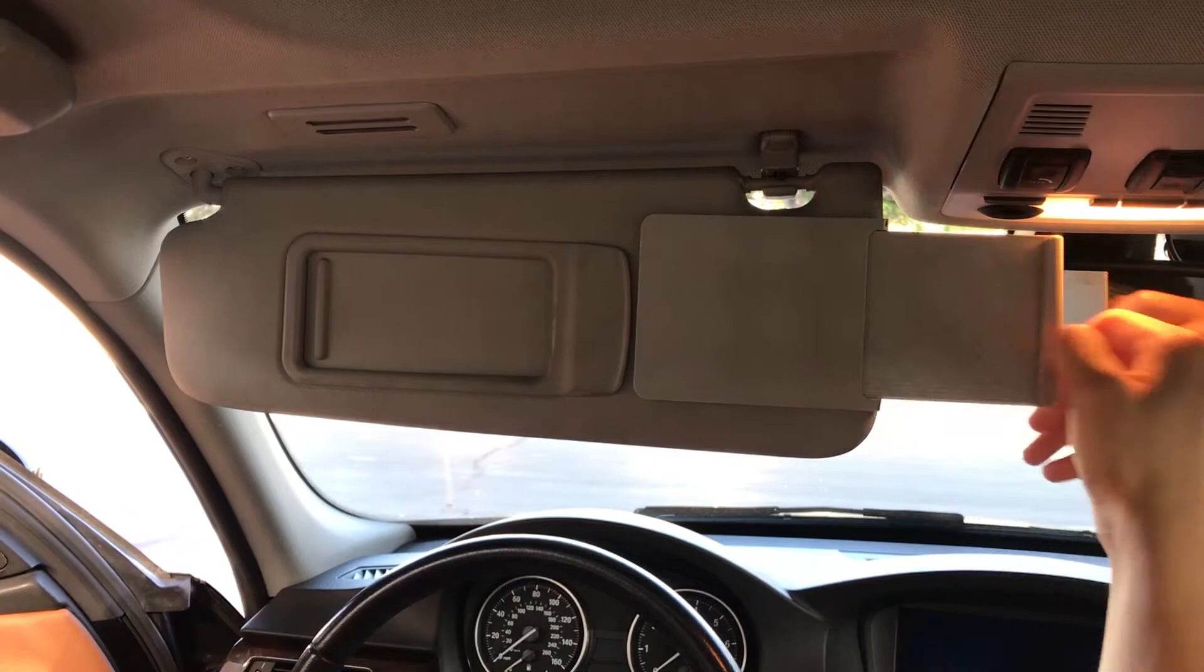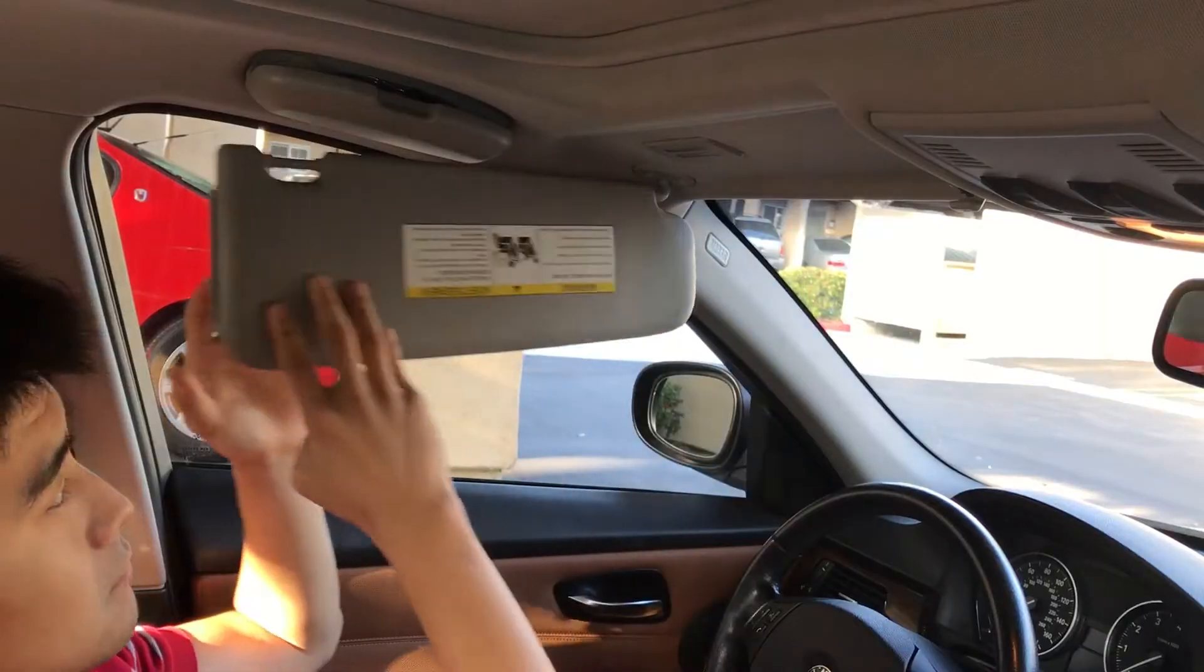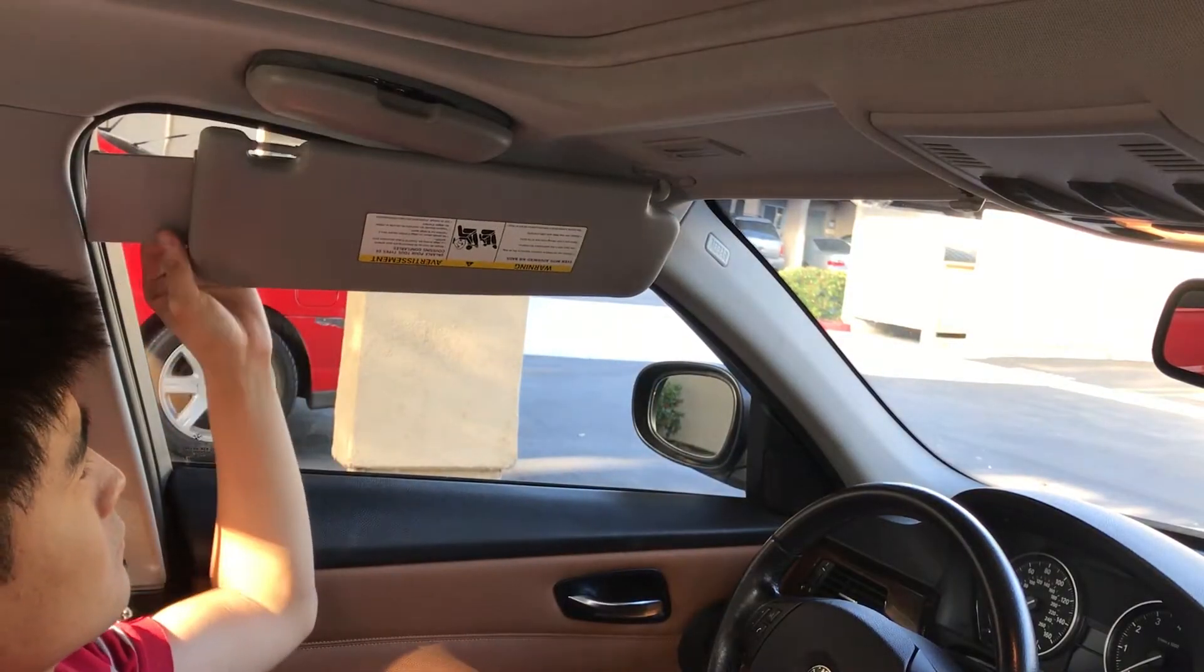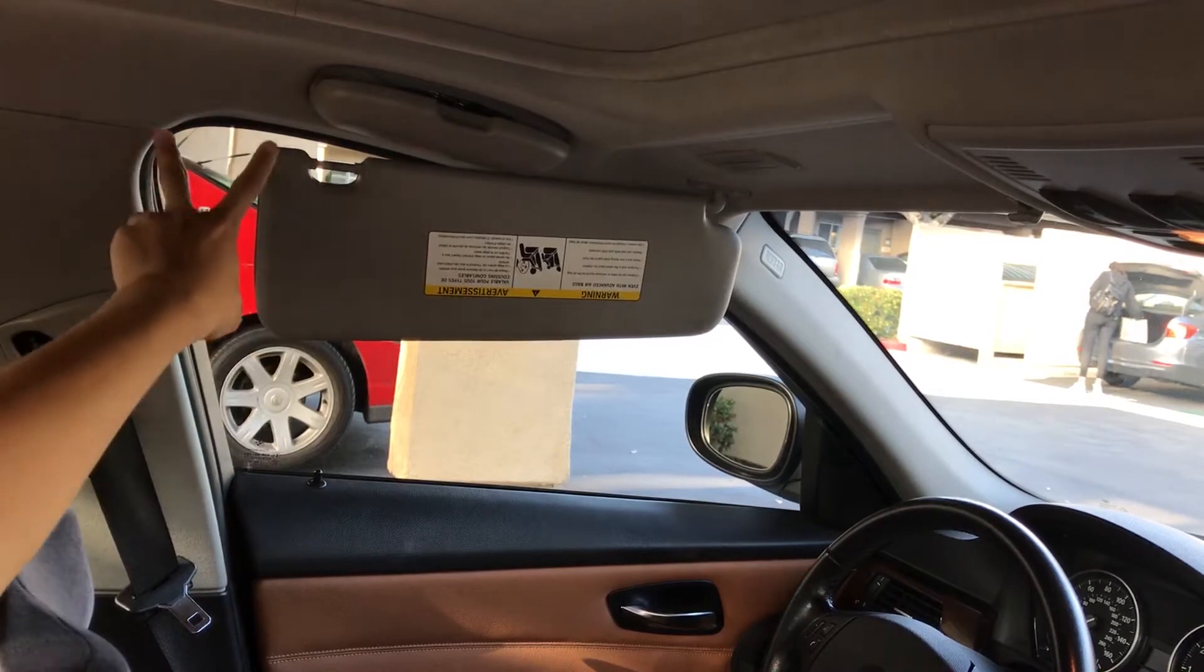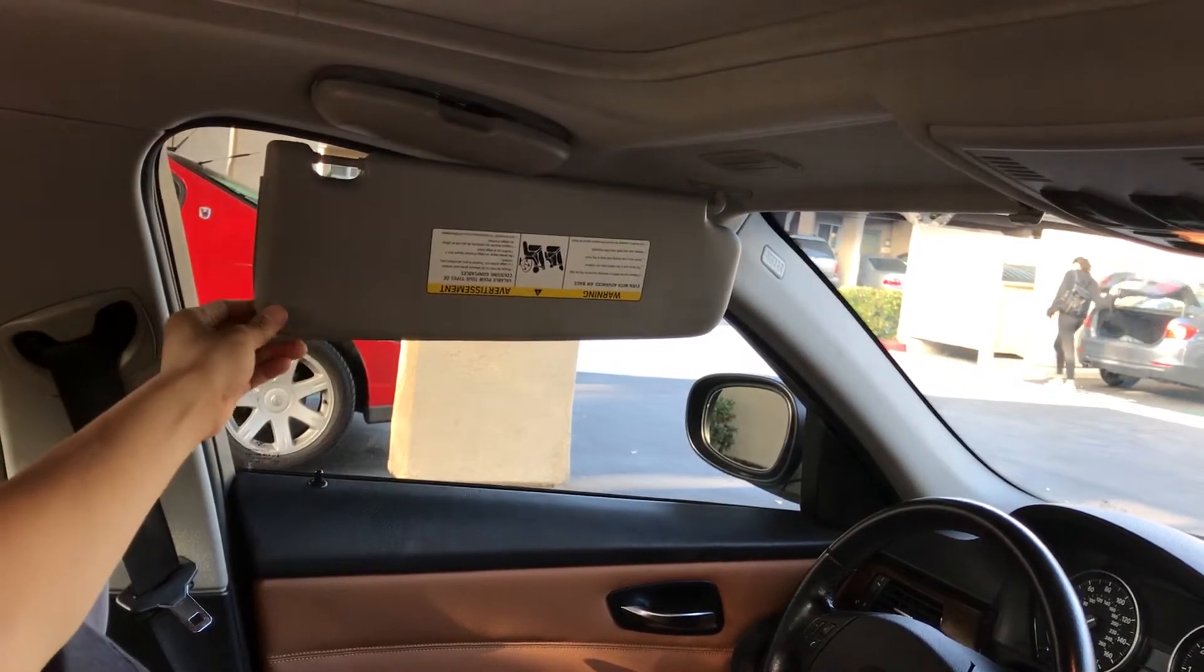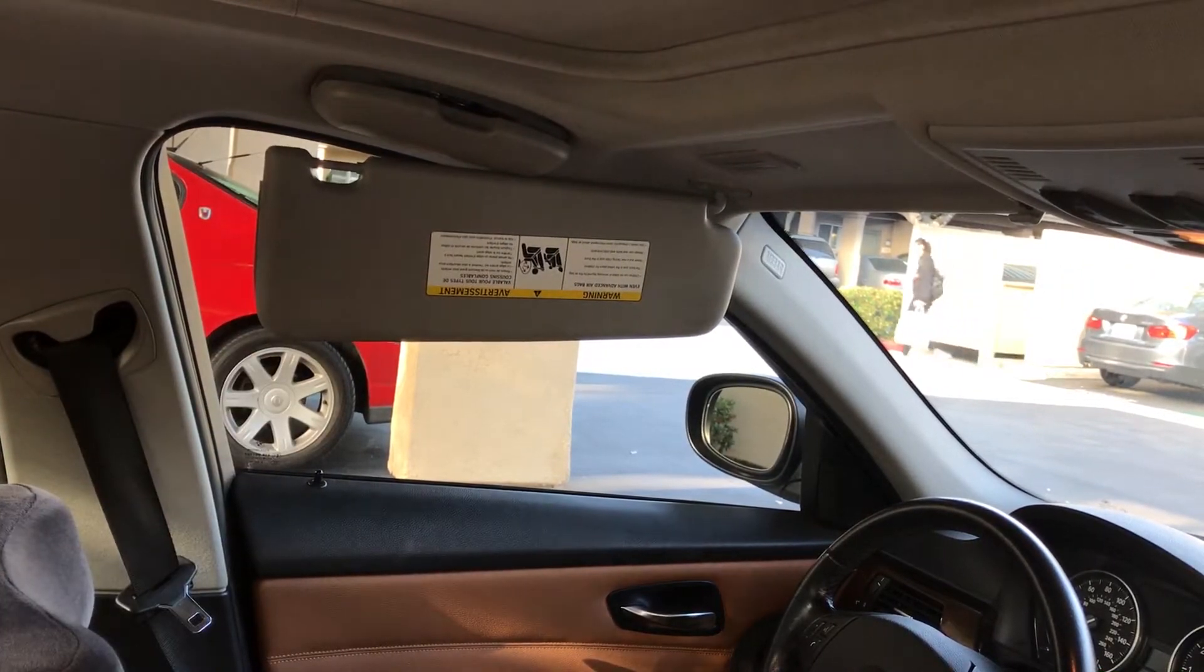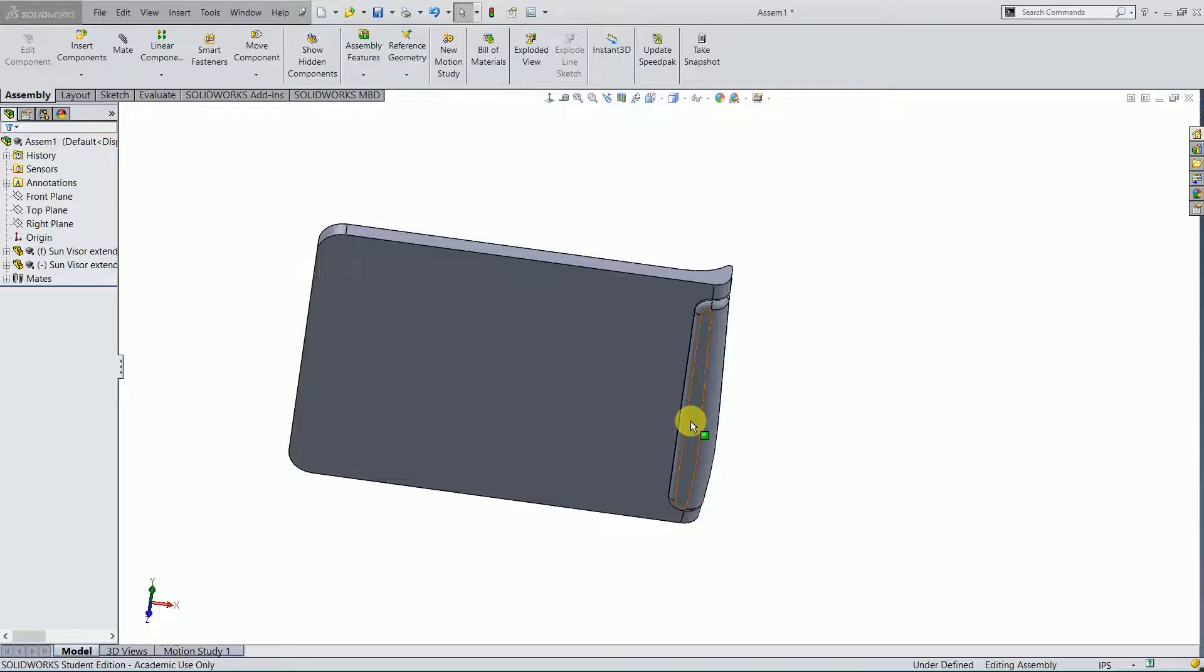In this video, I want to show you how I use a 3D printer to make a sun visor extender. On my car, there is a gap between the B pillar and the sun visor, and the sun can get in my eyes when I'm driving.